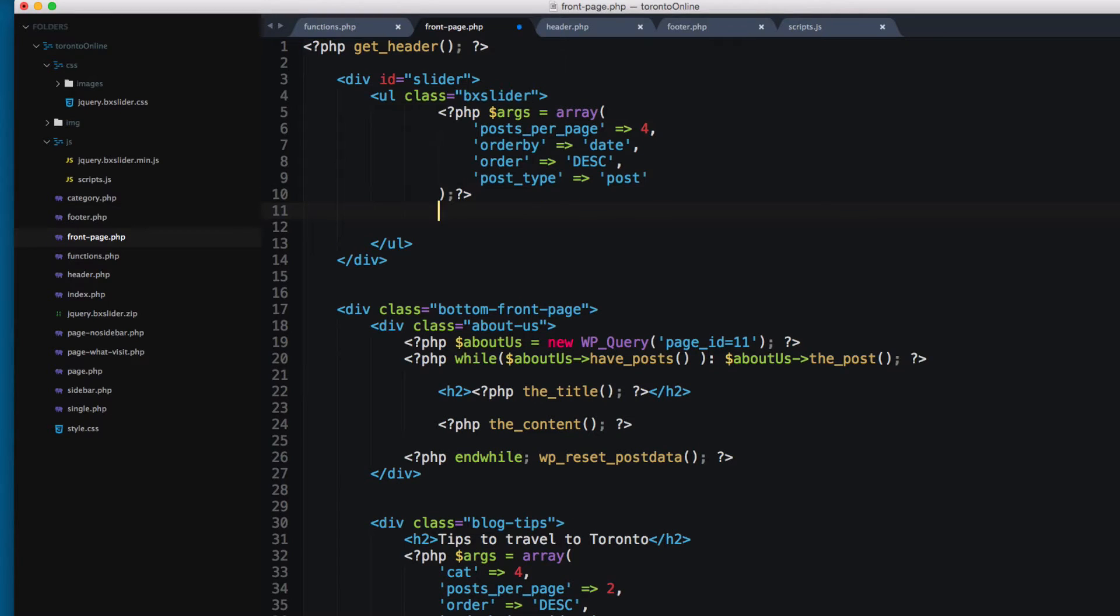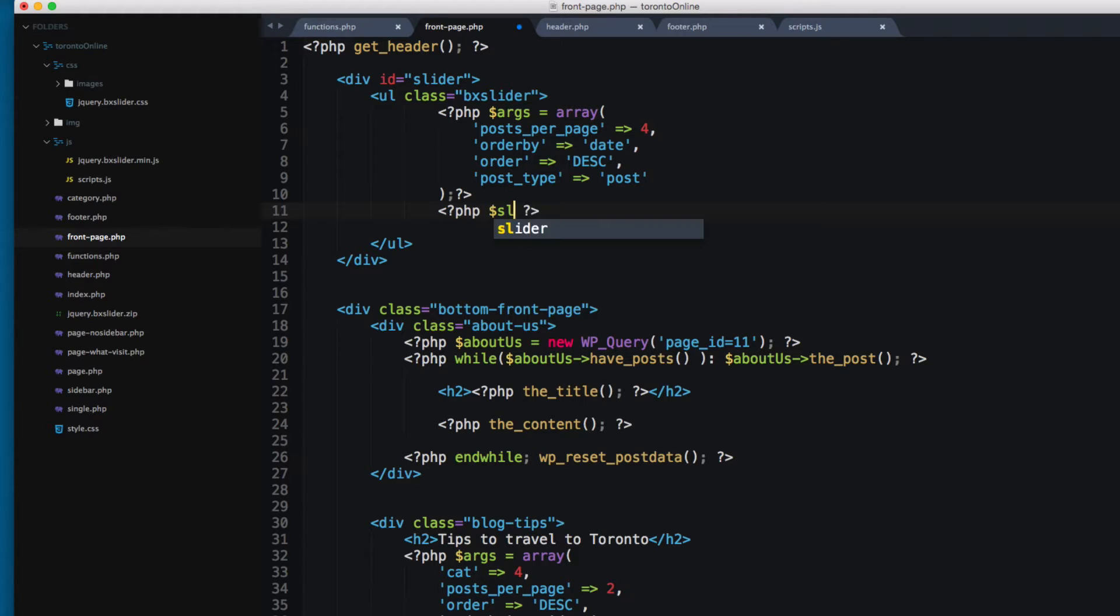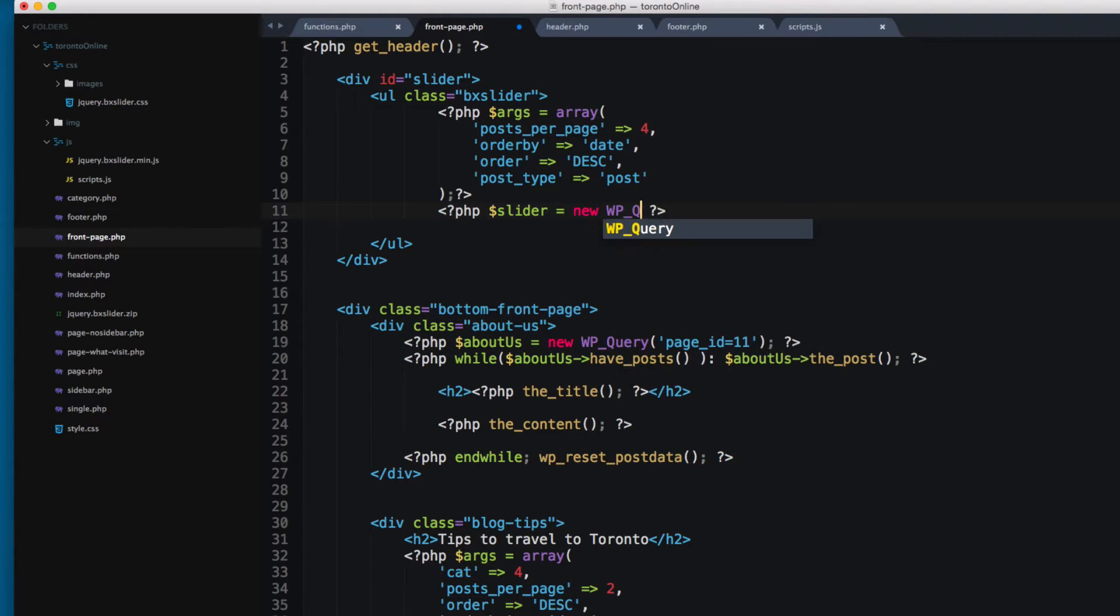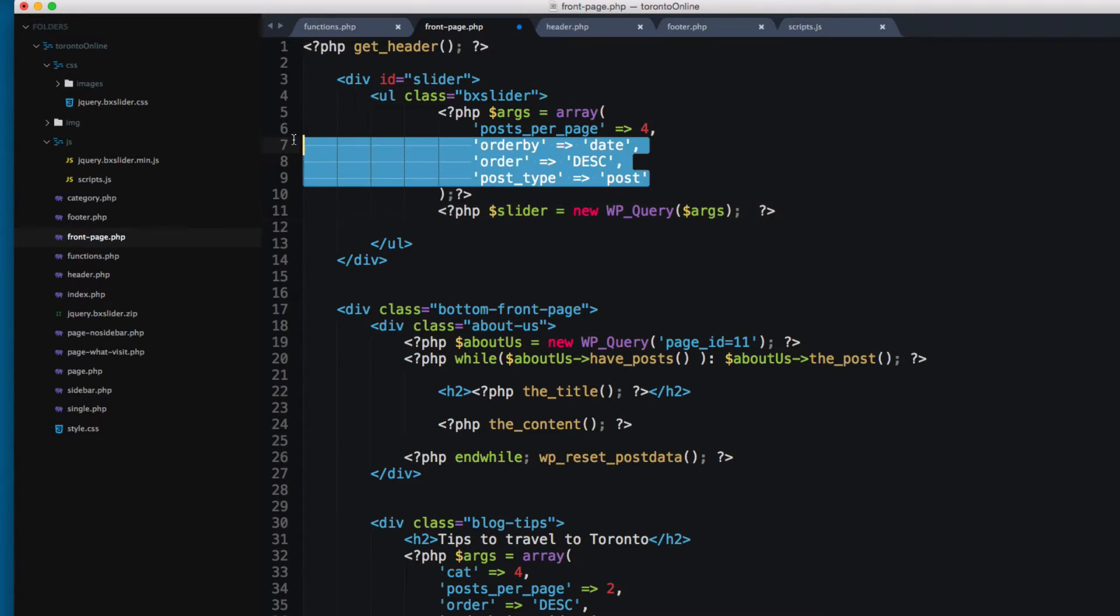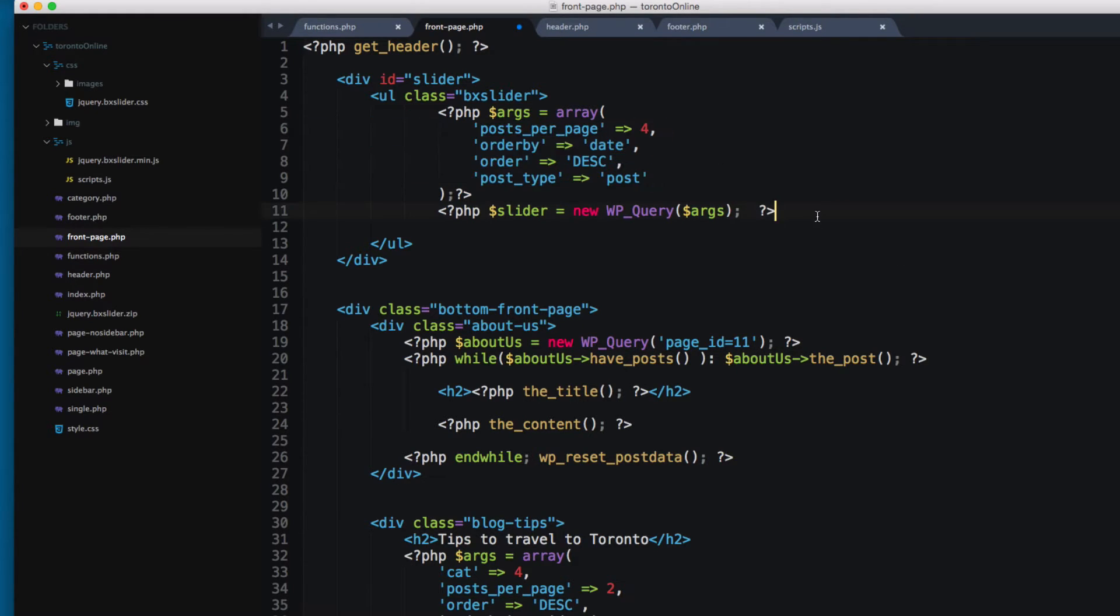So let's continue working with our custom loop. I'm gonna add a slider variable and set this to a new WP_Query. And here I'm gonna pass all the args that we have previously added.